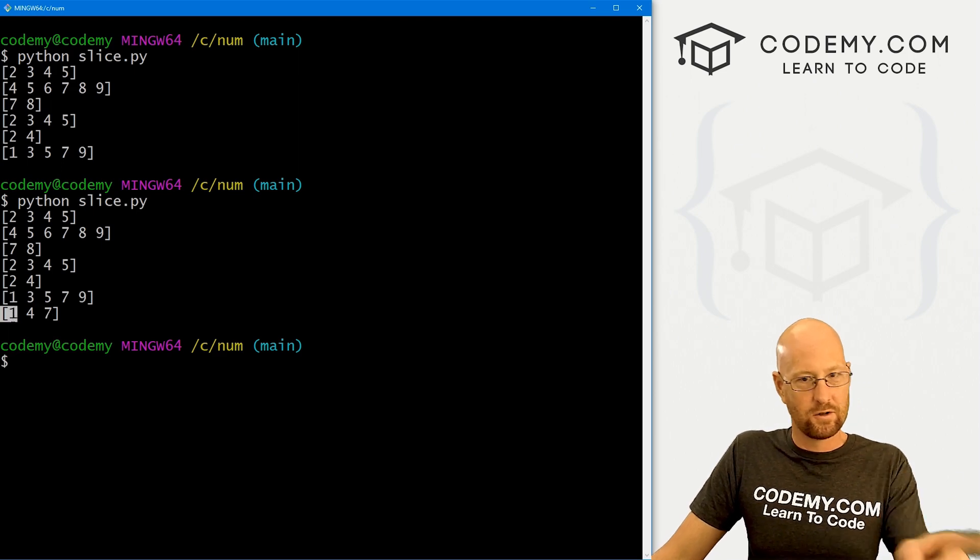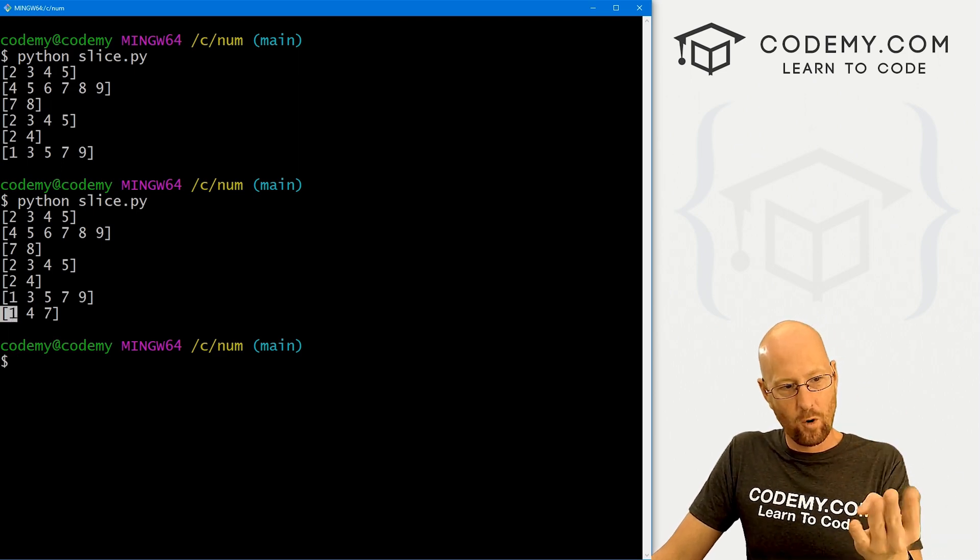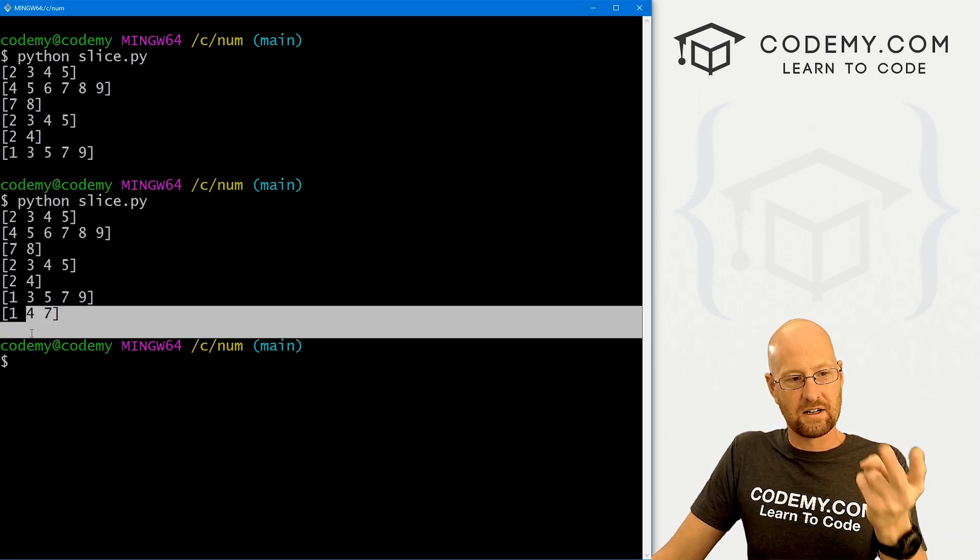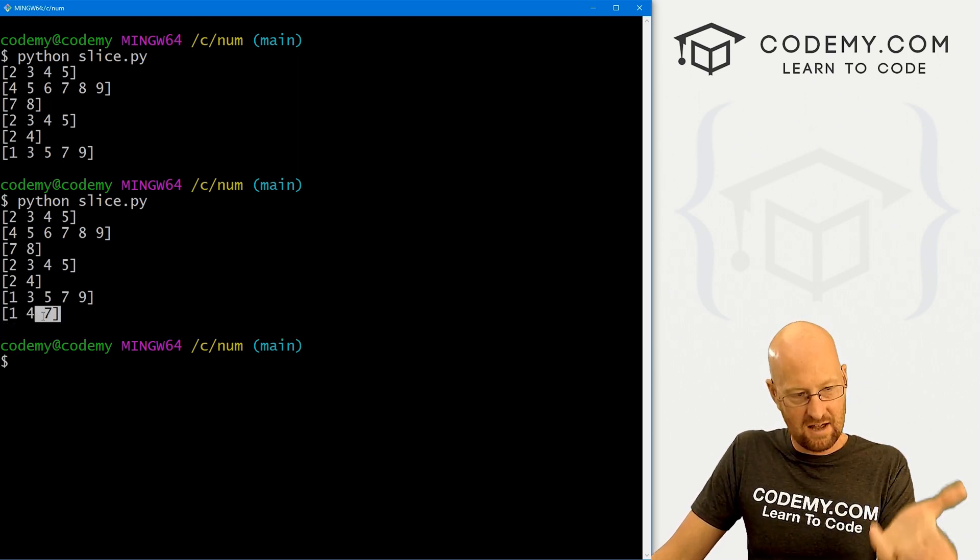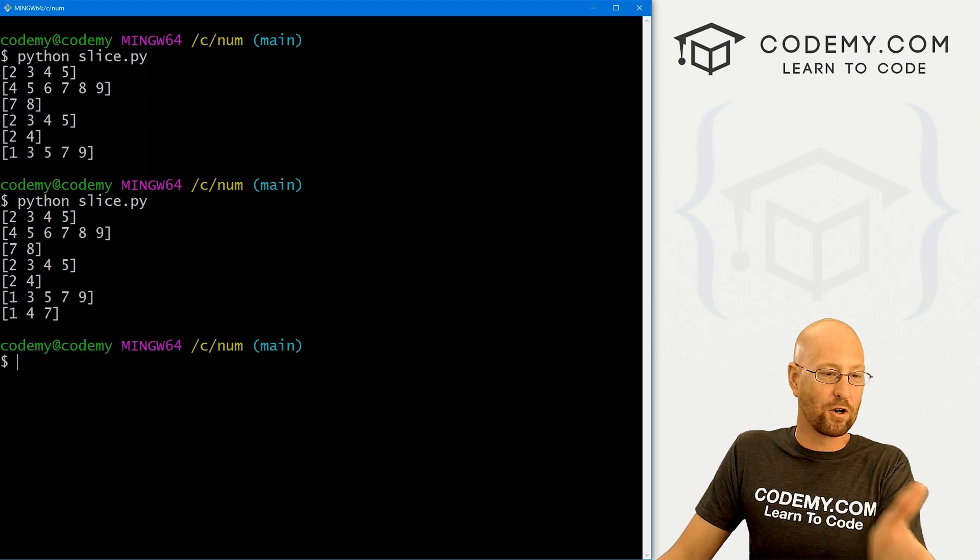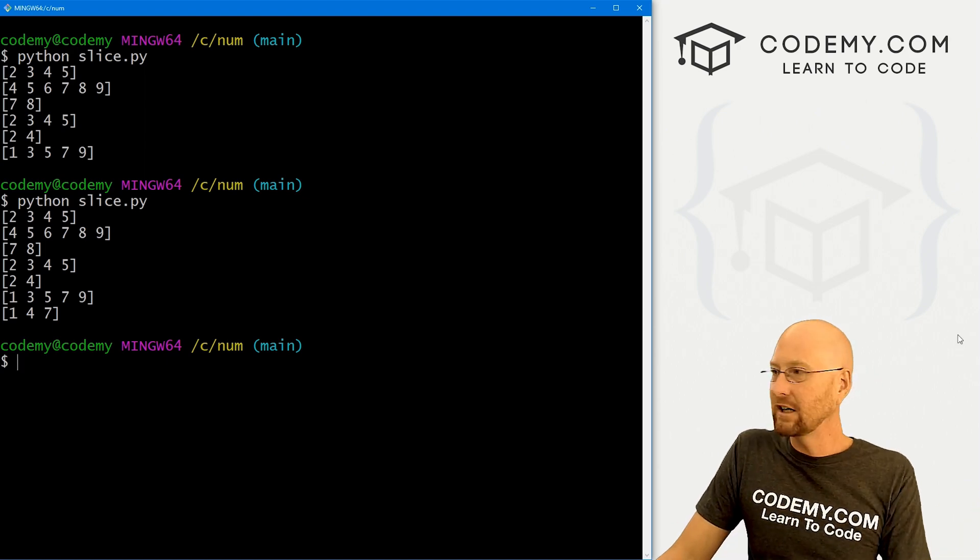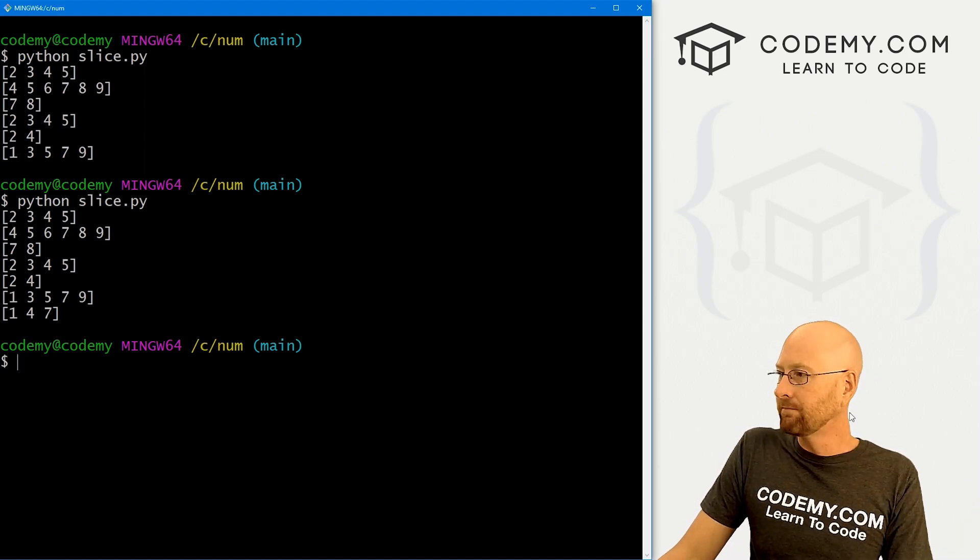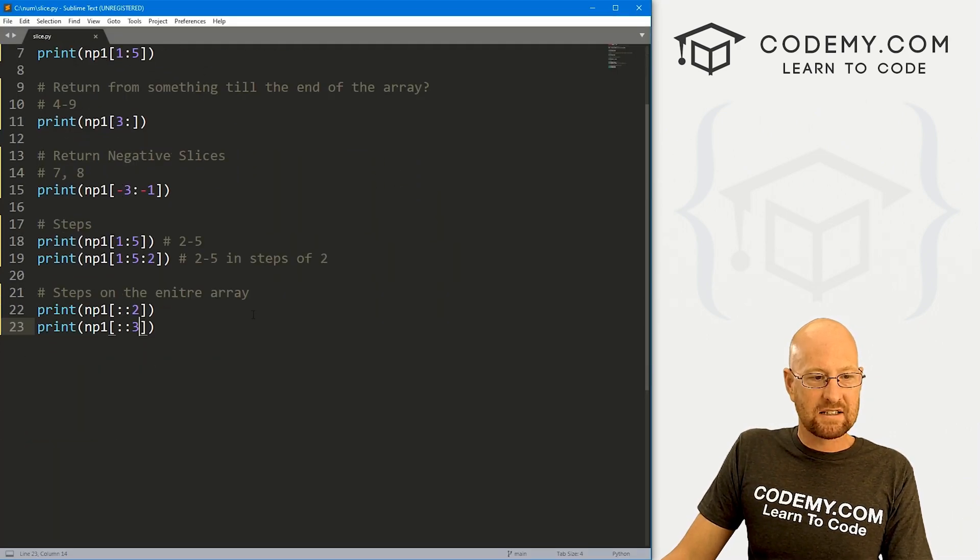We just copy this whole guy. Instead of steps of two, we can say steps of three. We run this, we get one, four, seven, every third one. So one, two, three, four, five, six, seven, every third item. Pretty cool. Those are basic slices.